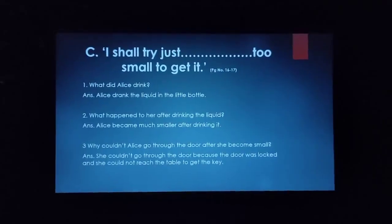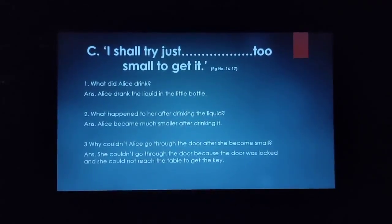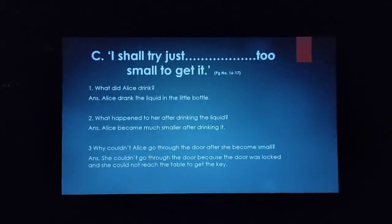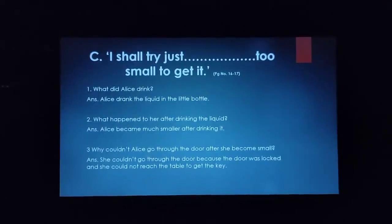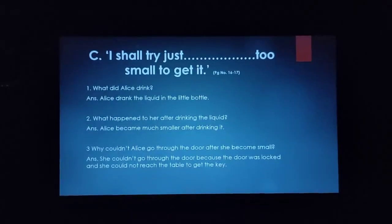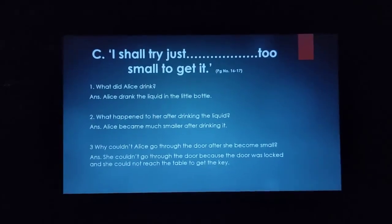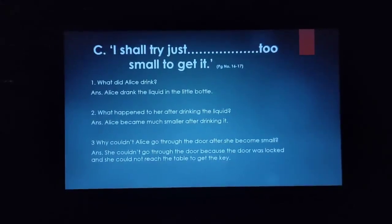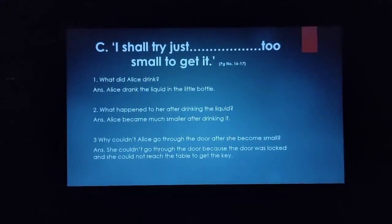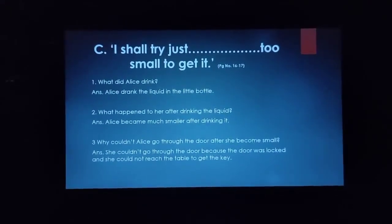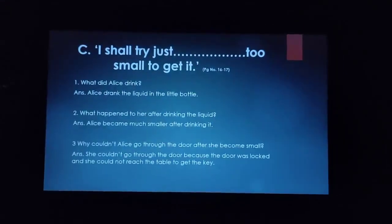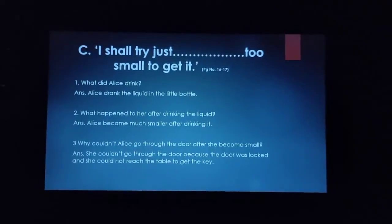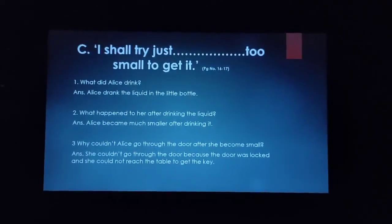Our next extract is taken from page number 16 and 17, which starts from 'I shall try just' and ends at 'too small to get it.' The very first question is: what did Alice drink? The answer is: Alice drank the liquid in the little bottle.